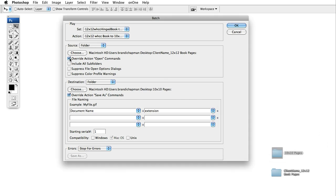On both of these make sure that the very top checkbox is checked. That's very important. So under source you're going to make sure override action open commands is checked and under destination you're going to make sure override action save as commands is checked.